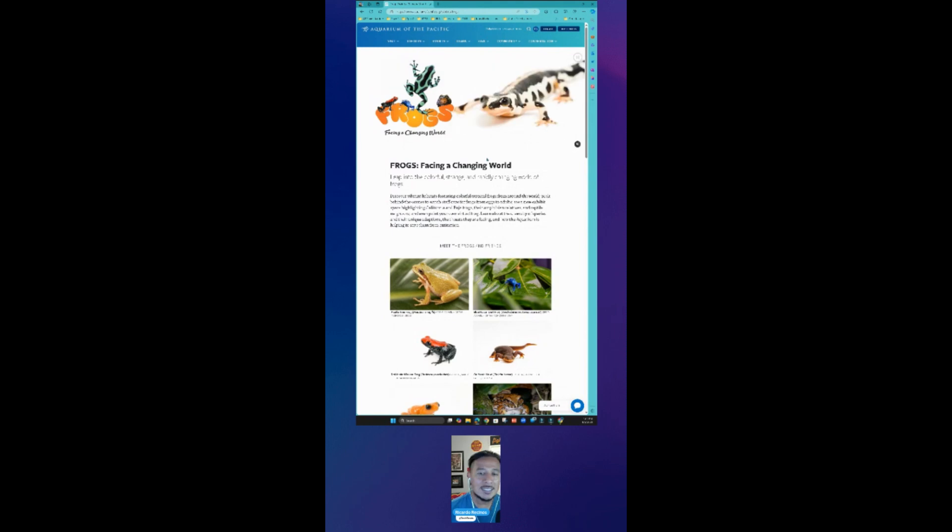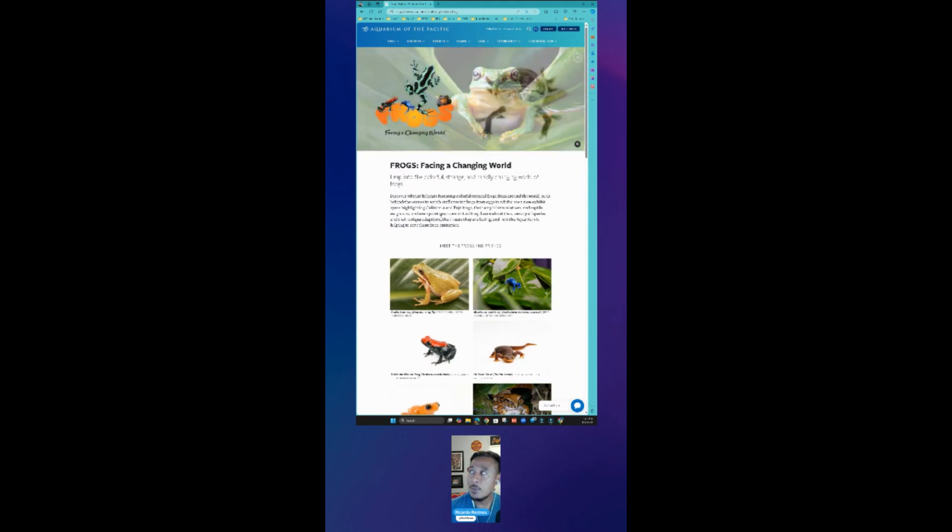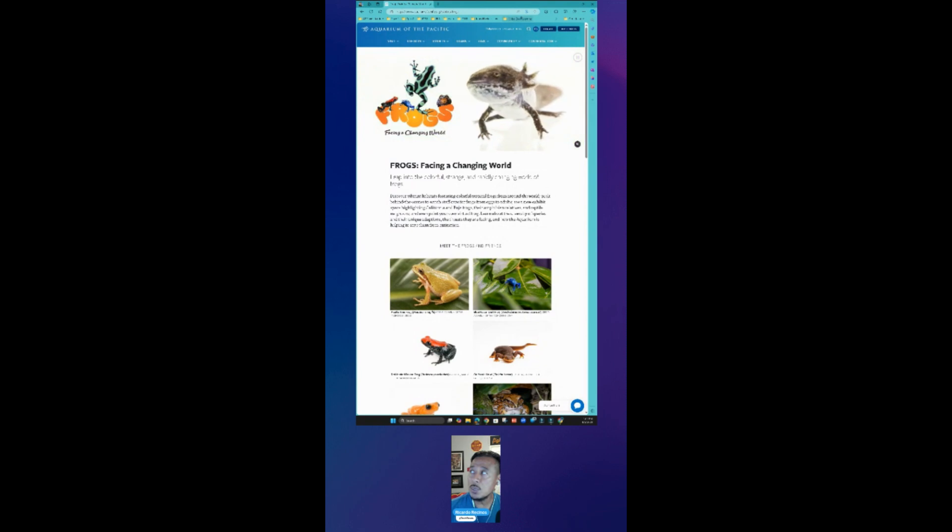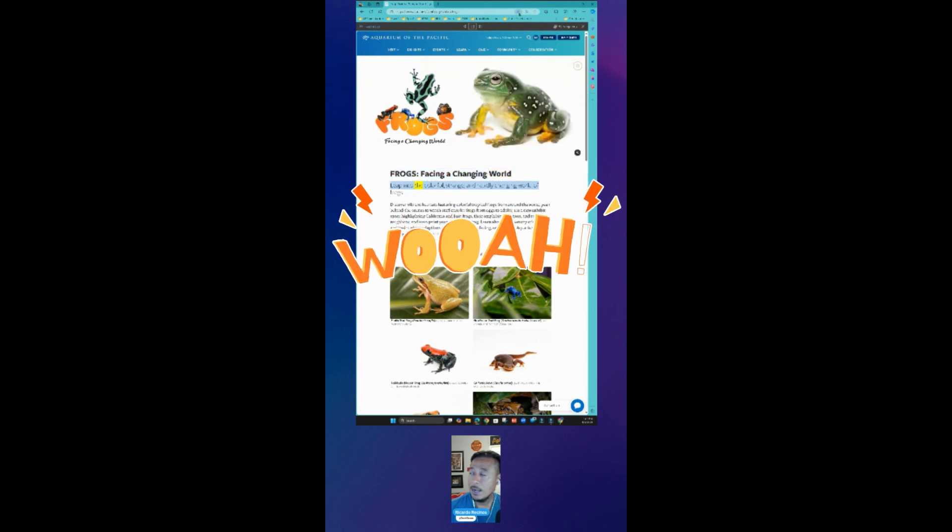For our students, let's talk about access and accessibility. So I have this document right here, but maybe I want to be able to have it read to me. I can click: 'Frogs facing a changing world, leap into the colorful, strange and rapidly changing world of...'